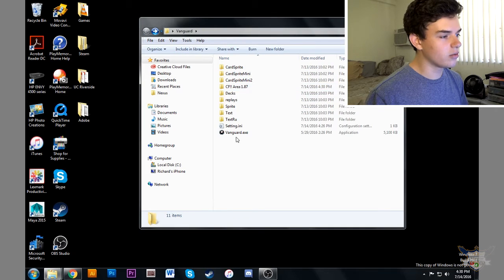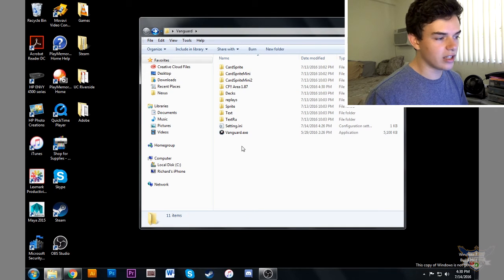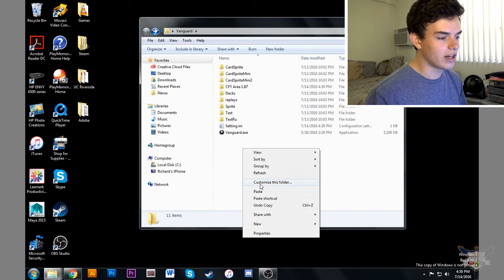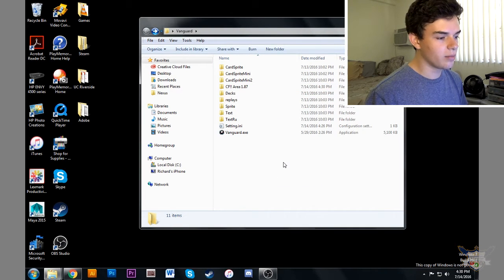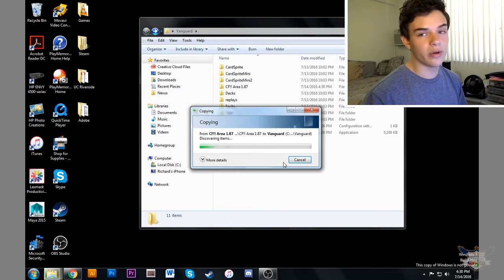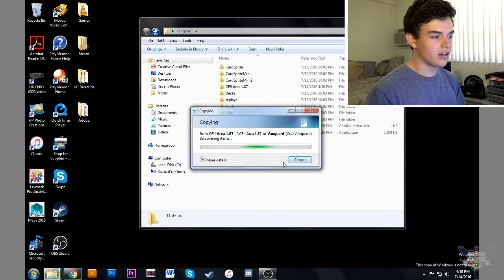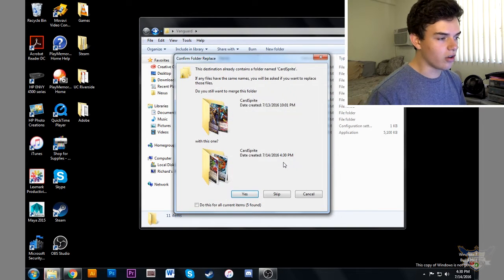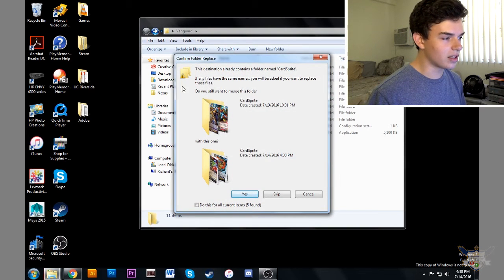Next, we're just going to click anywhere in this folder, right click, paste. Now we're going to be overriding and deleting all the old stuff.